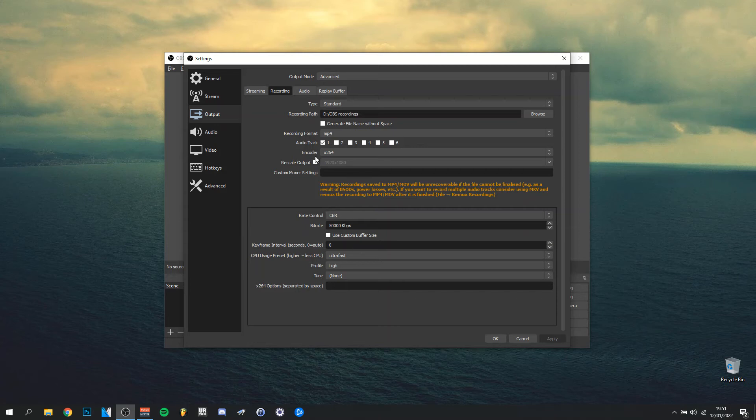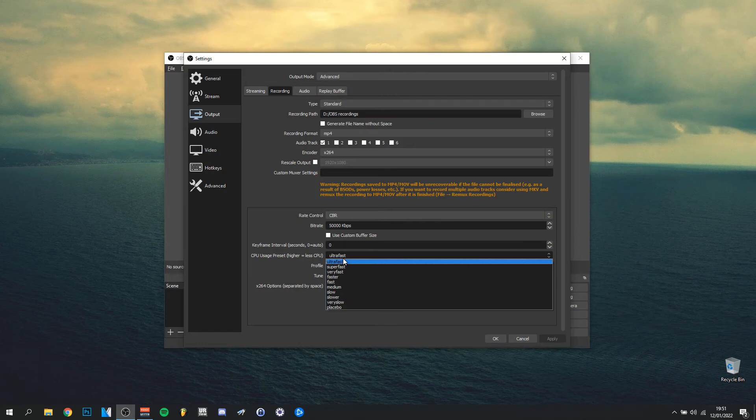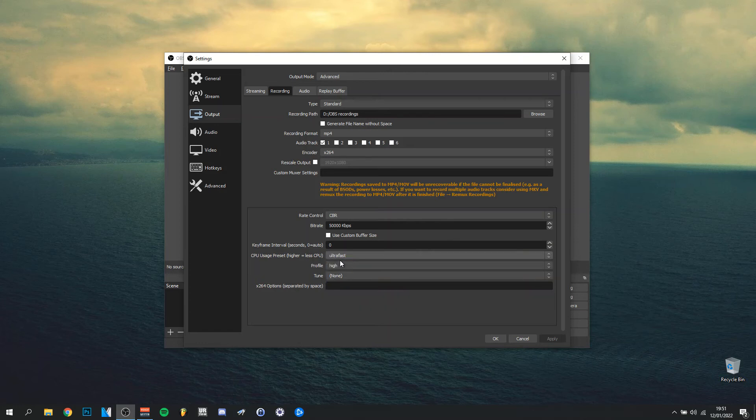For output, make sure it's on 1920 by 1080—that's every video and thumbnail on YouTube. Rate control CBR, that's what I always put, and then on 50,000 Kbps. Here's something that's definitely important: you have to always put it on ultra fast, even if you have a slower low-end computer.